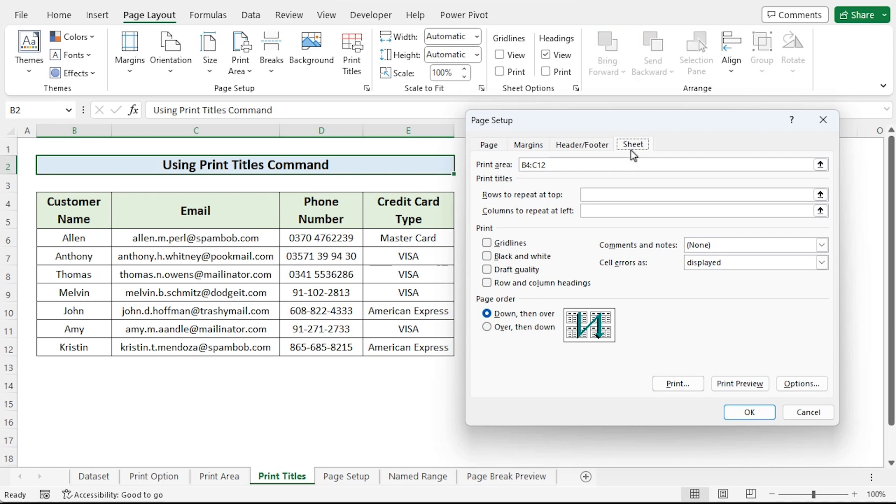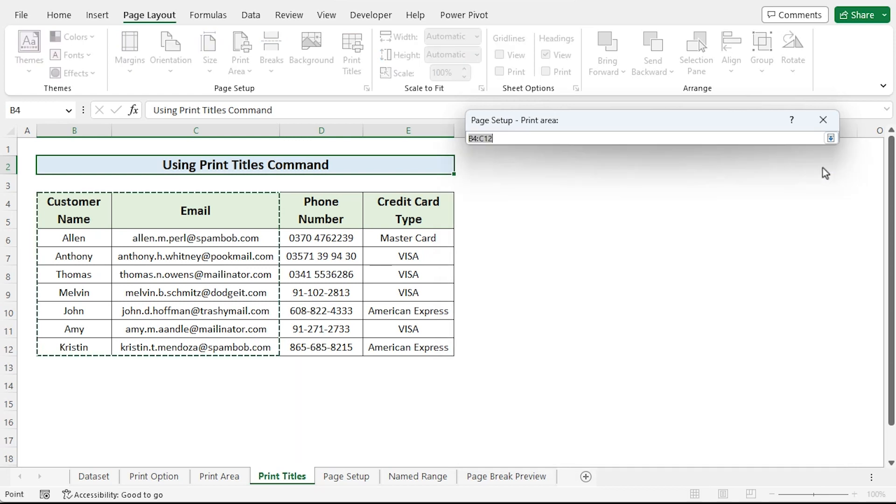A new dialog box named page setup will appear after that. Go to sheet menu and specify your cell range in the print area field by clicking on the up arrow and select the range of cells you want to print.